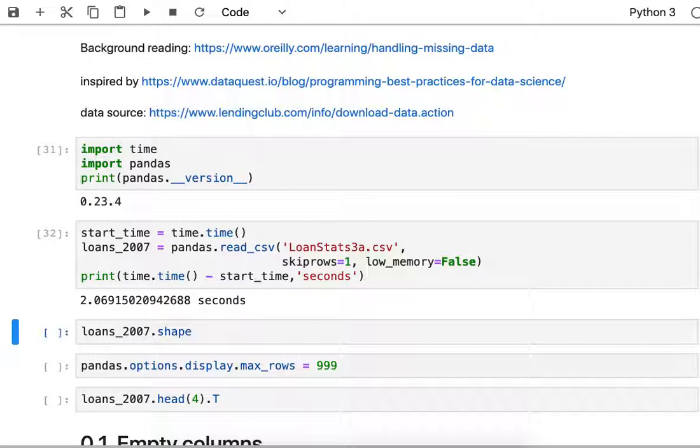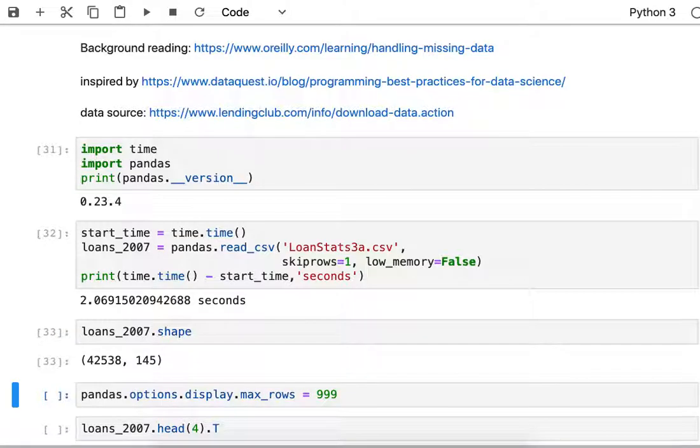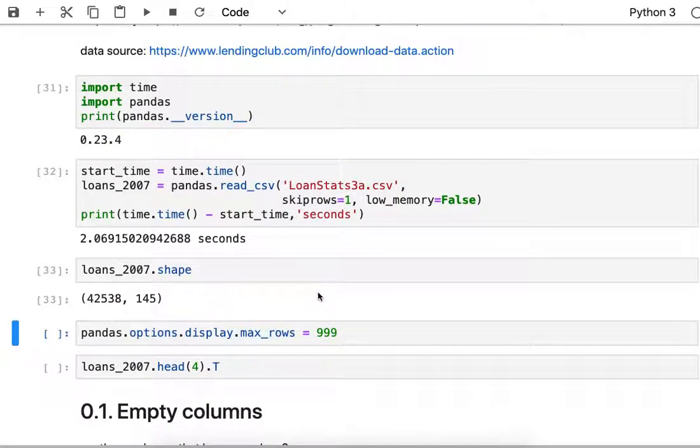Since it's 43 megabytes I'm kind of curious about how big it is. So I'm going to run the shape attribute against that data frame and I find that it's 42,538 rows by 145 columns.